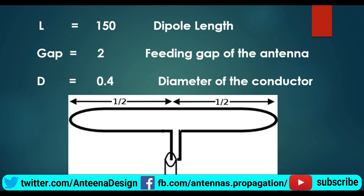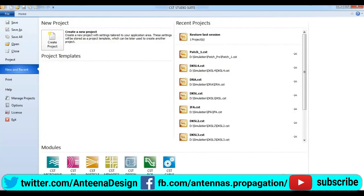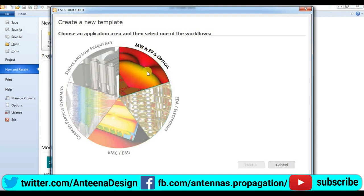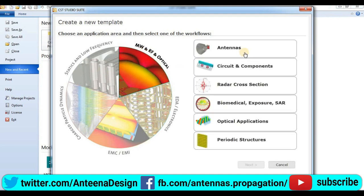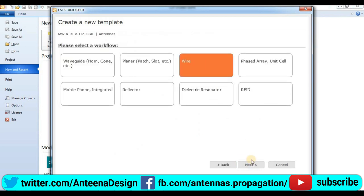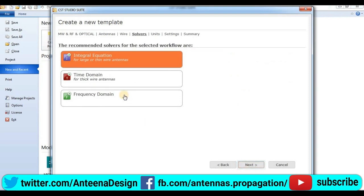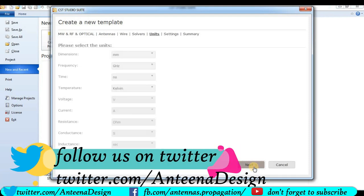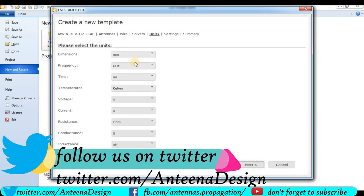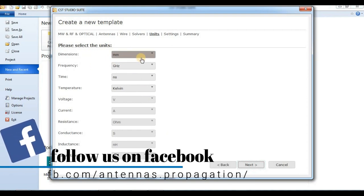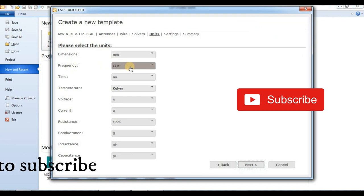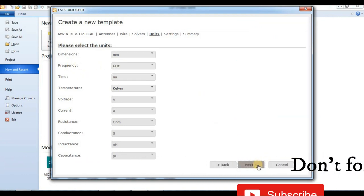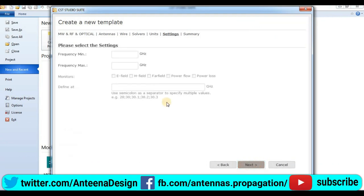Now we are going to use CST Studio Microwave. Here we are in CST. Now we are going to create a project: microwave and RF and optical, select antennas, press next, then we select wire antennas, press next, then time domain.